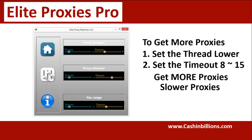They're a little bit slower, but really for most applications, even though you might think you need the fastest proxies you can get, most of the time you actually don't — just because of the built-in steps in the software that you're using.